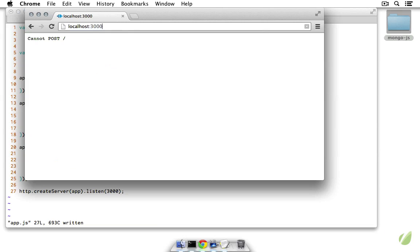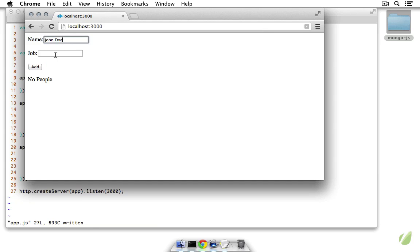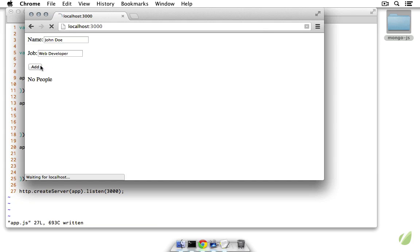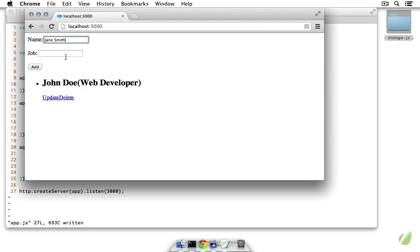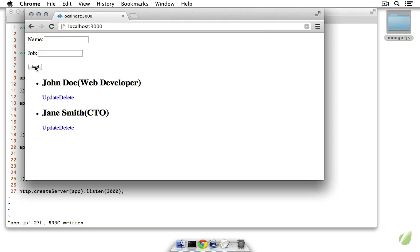Now let's come back and fill in the values. I'll say John Doe, web developer, and when I click 'add' the page stays the same and we now have a John Doe object. Let's create a Jane Smith and say she's the CTO — and there we have it.